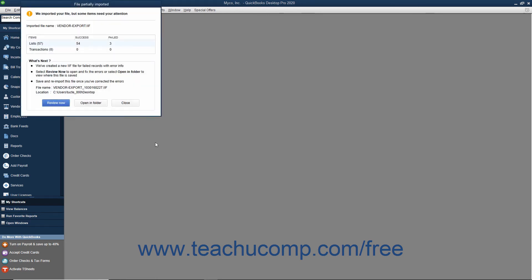If you successfully import the IIF file, a window opens and shows the number of imported items. If not, a different window opens instead and shows the number of items imported and not imported. You can click the Review Now button in this window to find and correct the errors in your IIF file. Then save the file and select Yes if asked to keep the file type. Then close the window and re-import the corrected IIF file.